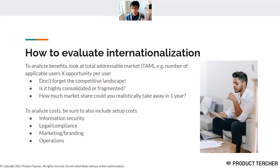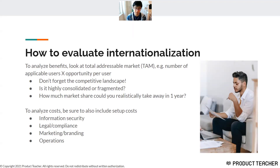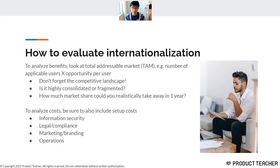To analyze the benefit side of the ROI equation for internationalization, first look at the total addressable market (TAM): the number of applicable users in that market times the opportunity per user. Don't forget the competitive landscape and how much market share you could actually take in a single year. To analyze costs, don't forget the setup costs beyond just engineering and design — information security, legal and compliance, marketing and branding, operations, support lines, and helping people when they get locked out or have problems. Incorporate all of that into the cost of breaking into a new region.